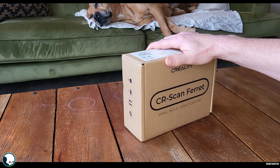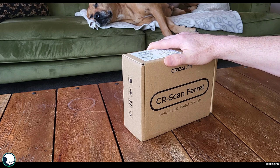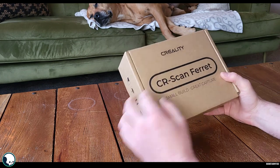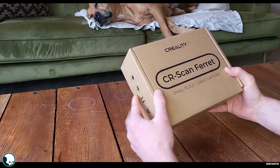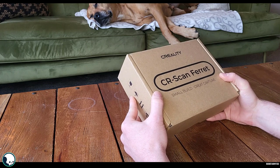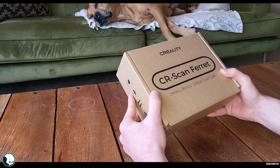Hi all, welcome back to the channel and something a little bit different today. I was contacted by Creality and they wished to send me one of their new mini 3D scanners.